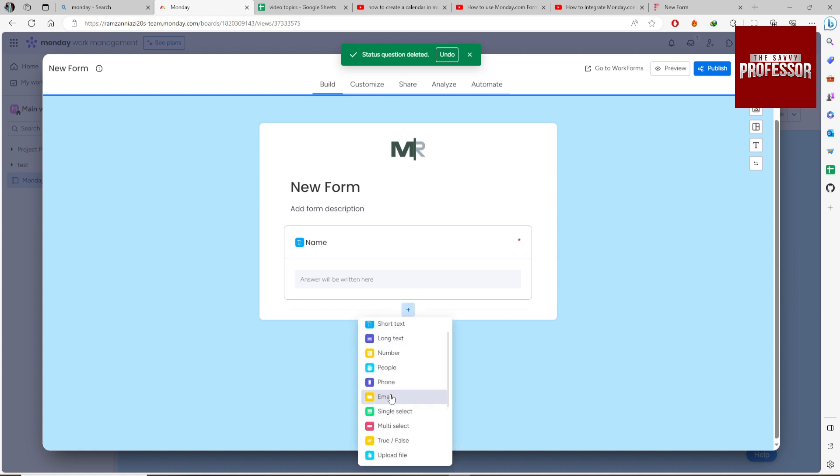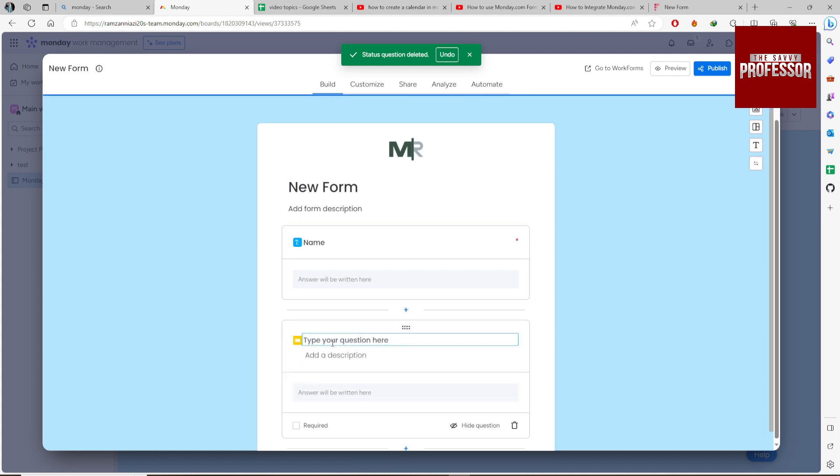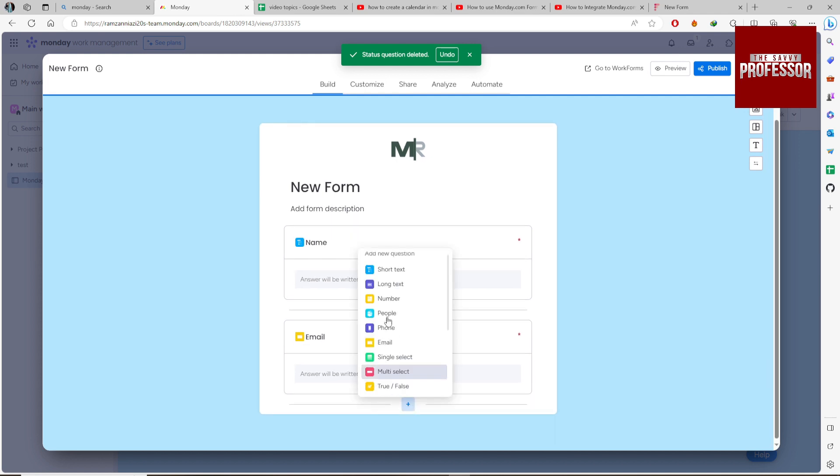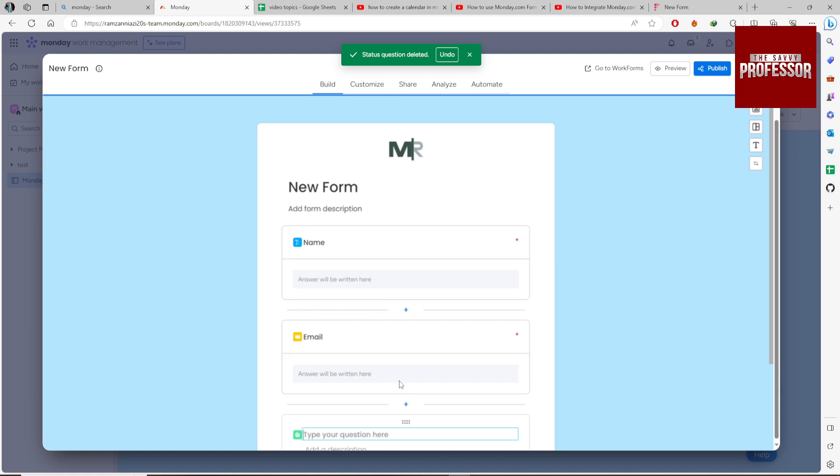Again, click the plus icon to add an Email field and set the label. Make it required, then add a Country field.